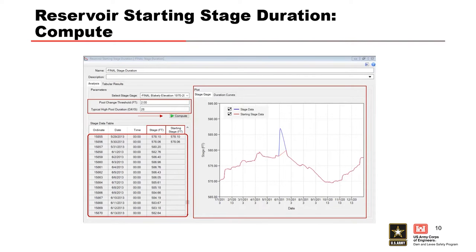In this example, the filtering starts on May 31st because the pool change from May 30th to May 31st was greater than two feet. The stage data continues to be filtered for the following 28-day period, starting on May 31st and ending on June 27th.